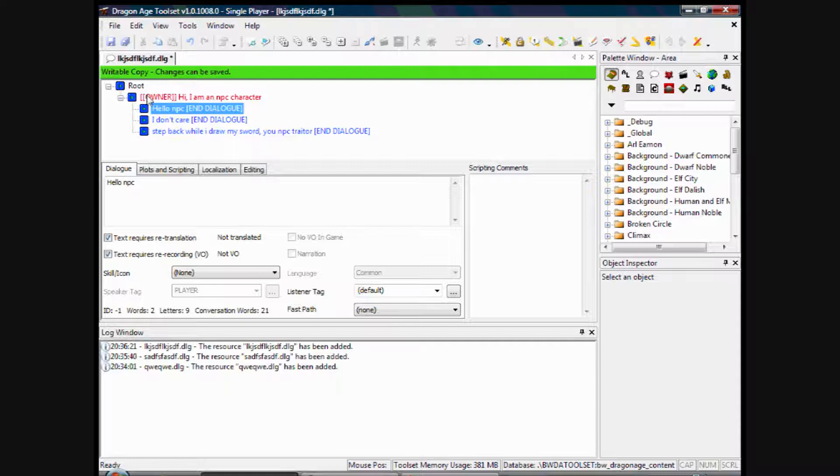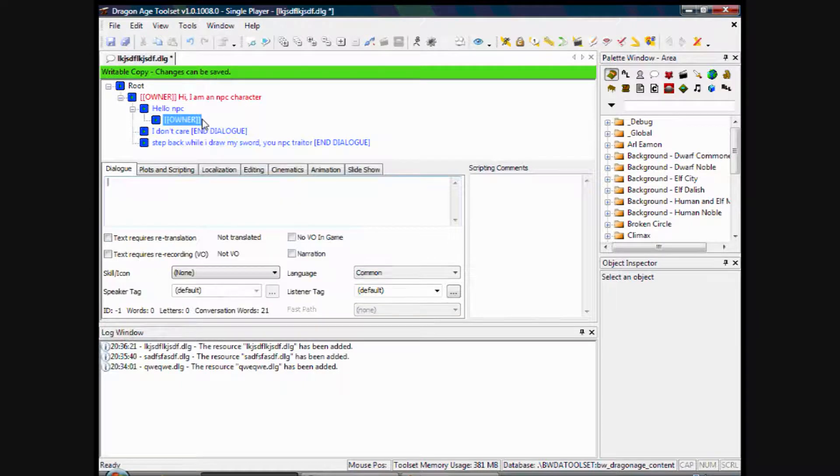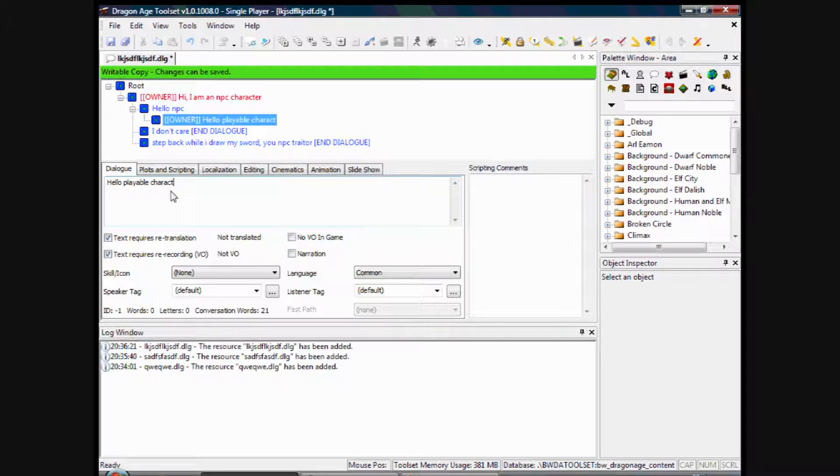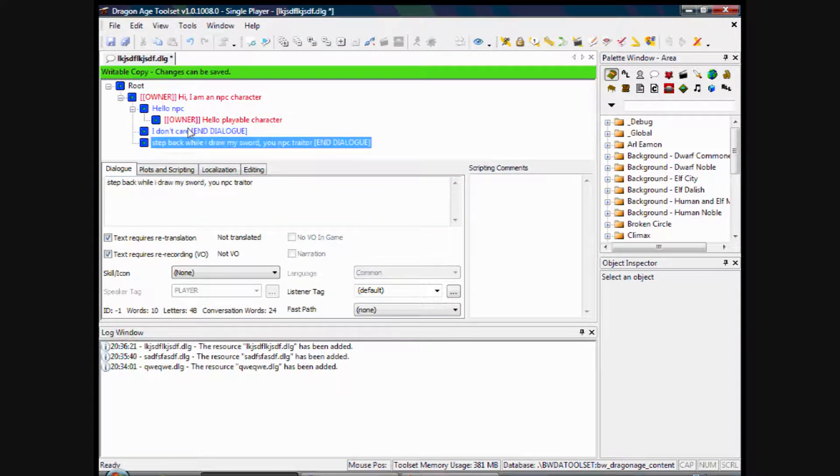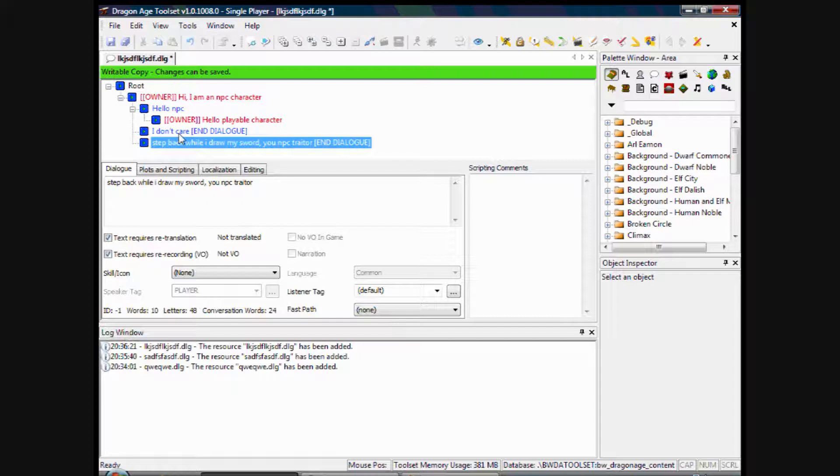And so you want responses that the owner will speak to that. So you right click on 'hello NPC' and insert a line. If you notice, that's in red, so that's the response. And here you go: 'Hello playable character.' OK. So basically you just follow that formula and gradually branch out. You know, it'll be a pretty long conversation, but if you follow that, it should be OK.